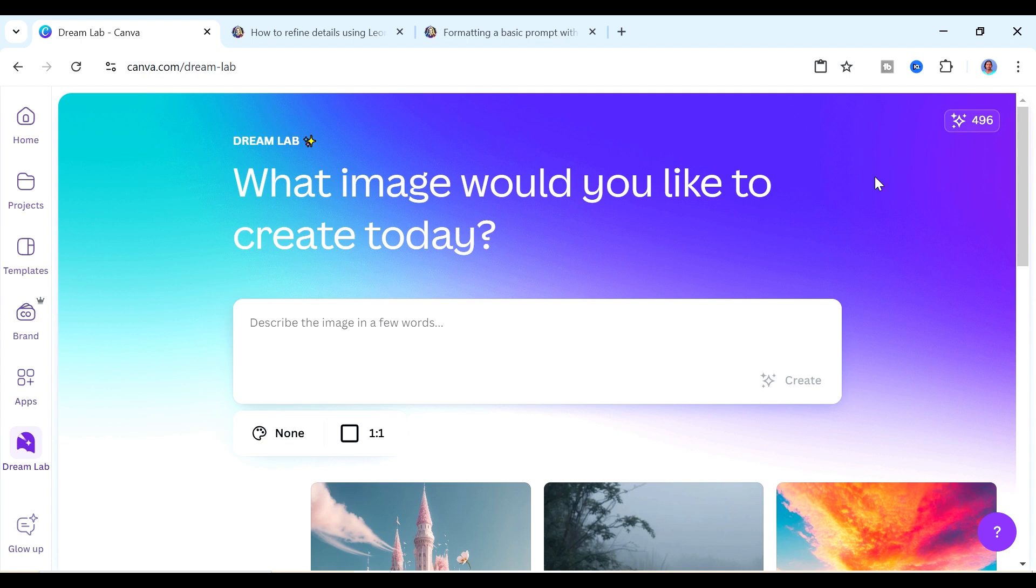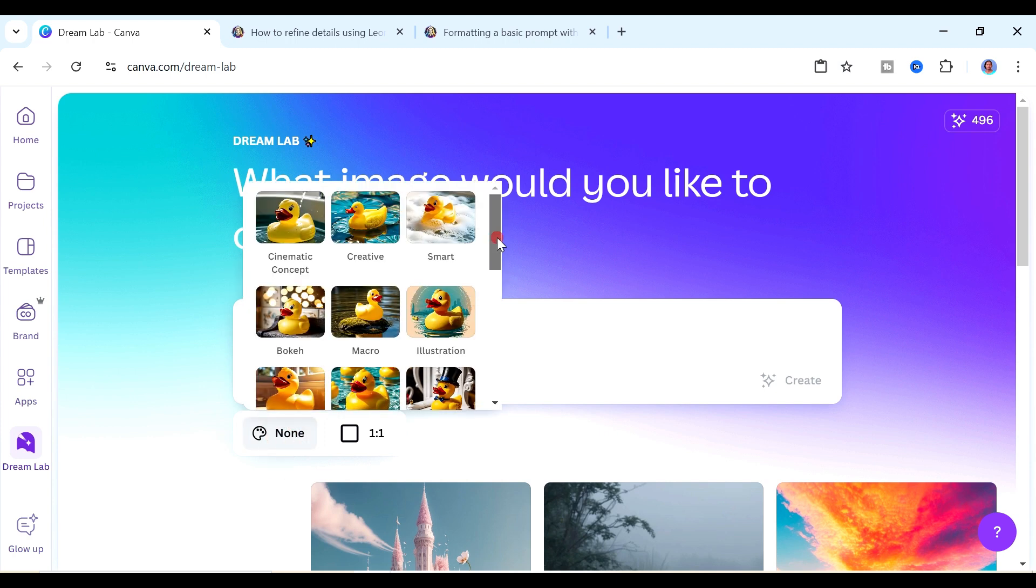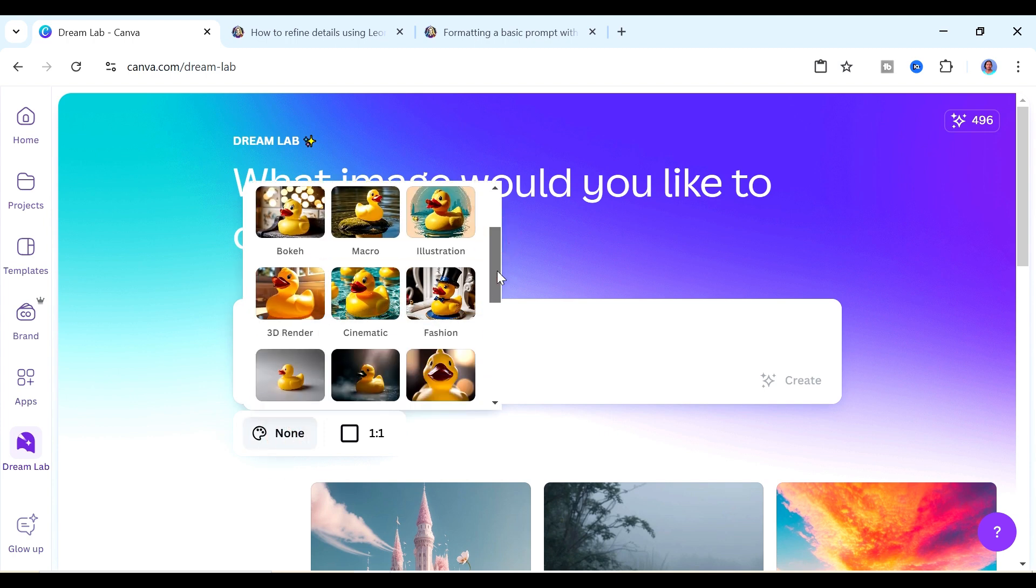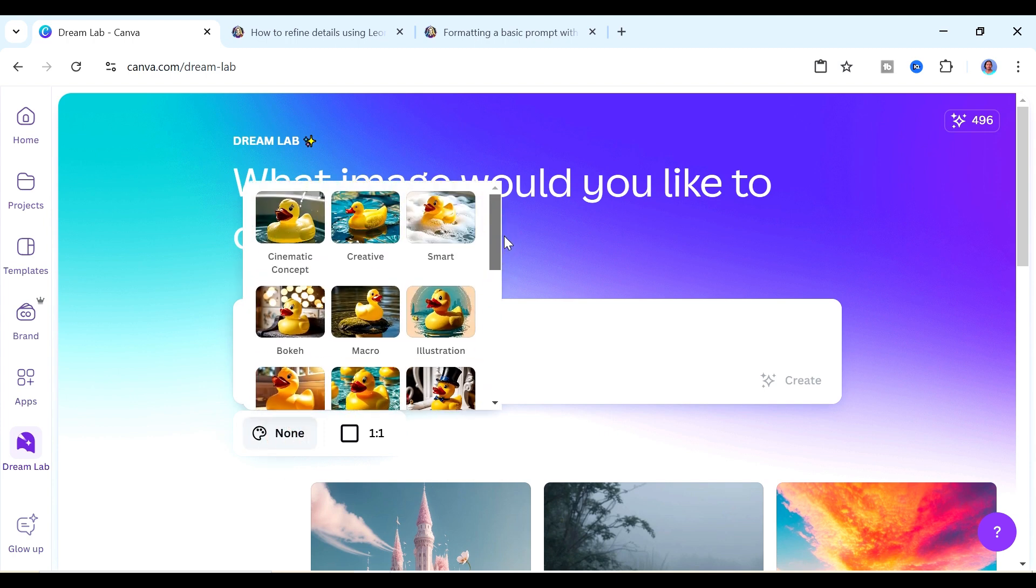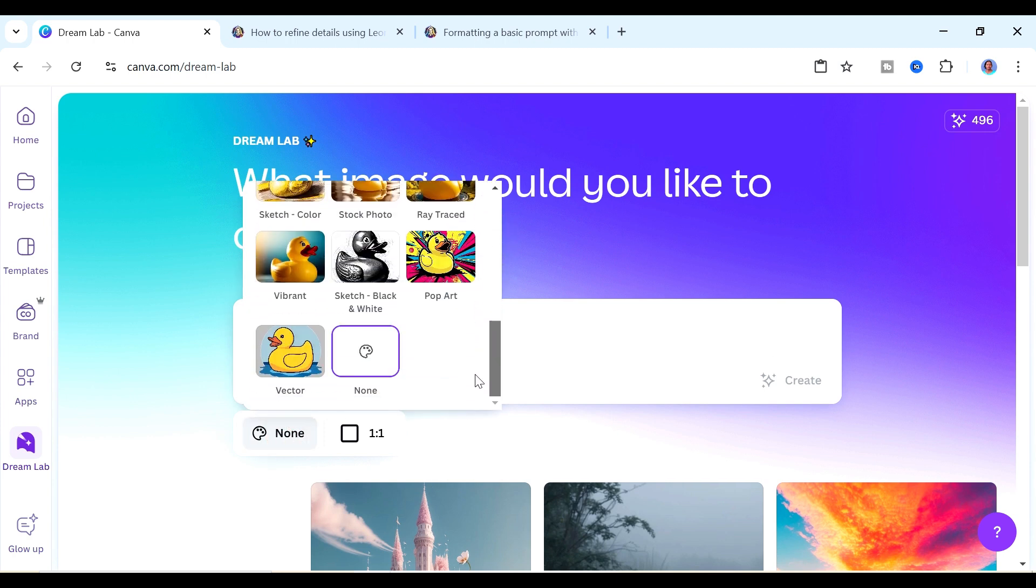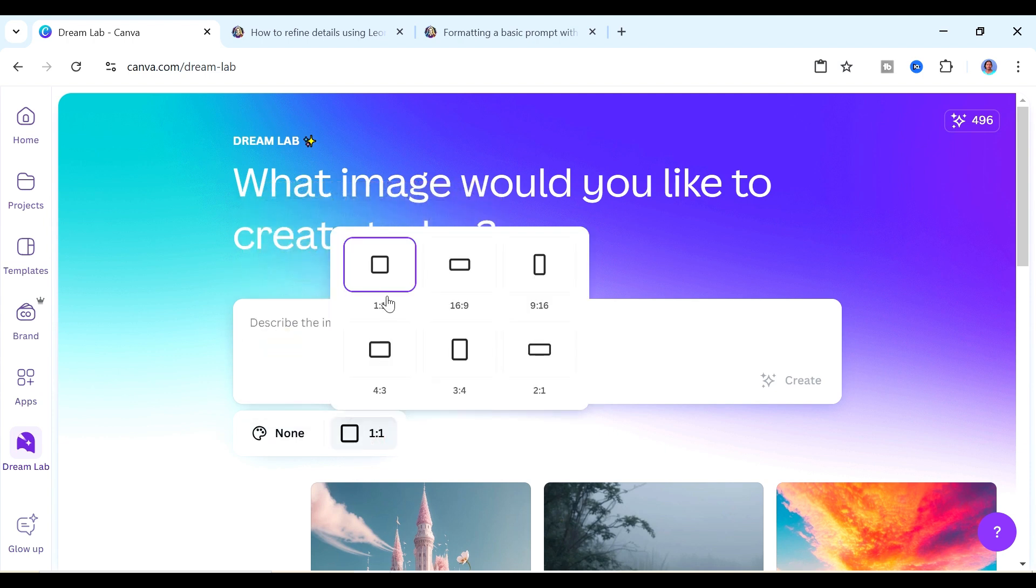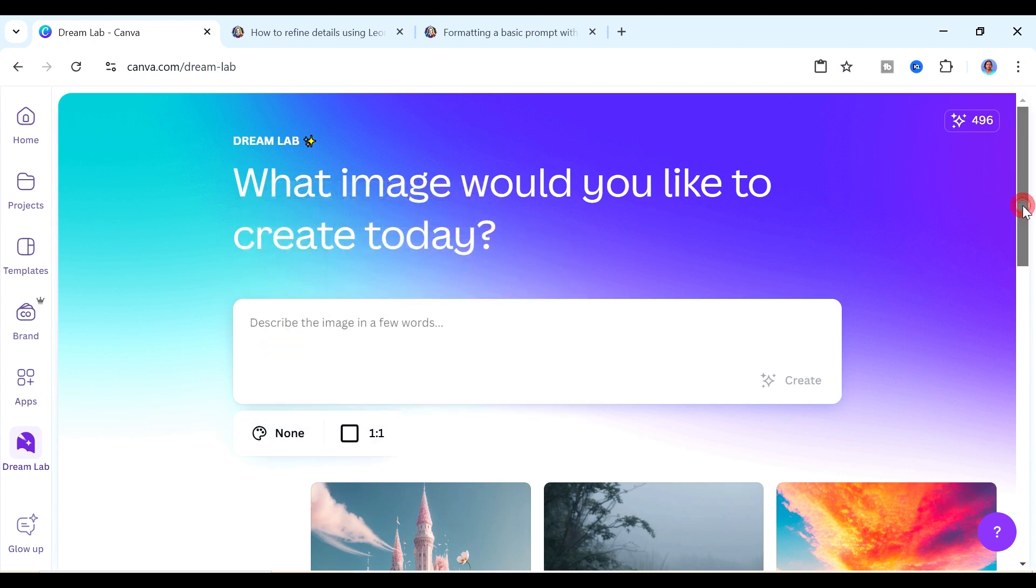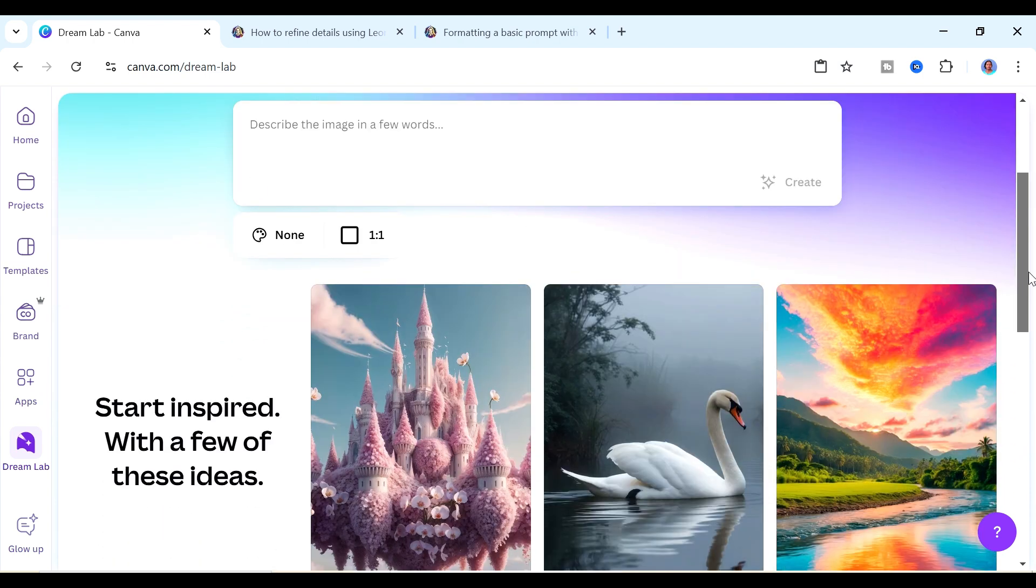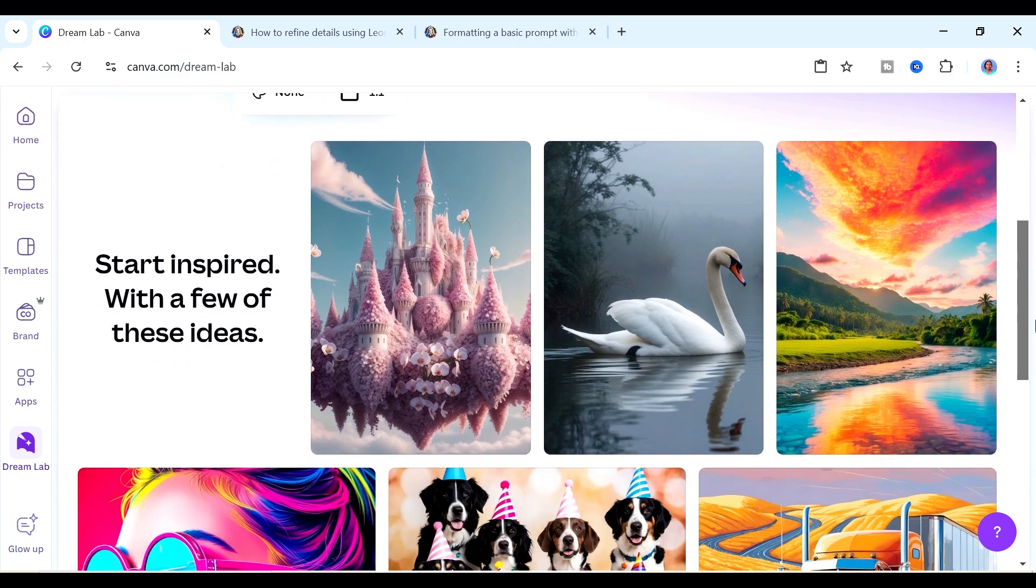Next we have this prompt area here. This is where we're going to describe the image that we want to create and we have this create button here which is going to become active as soon as you enter your prompt. Down here we have a selection of styles that you can choose to create your images and right next to it we have the aspect ratio.